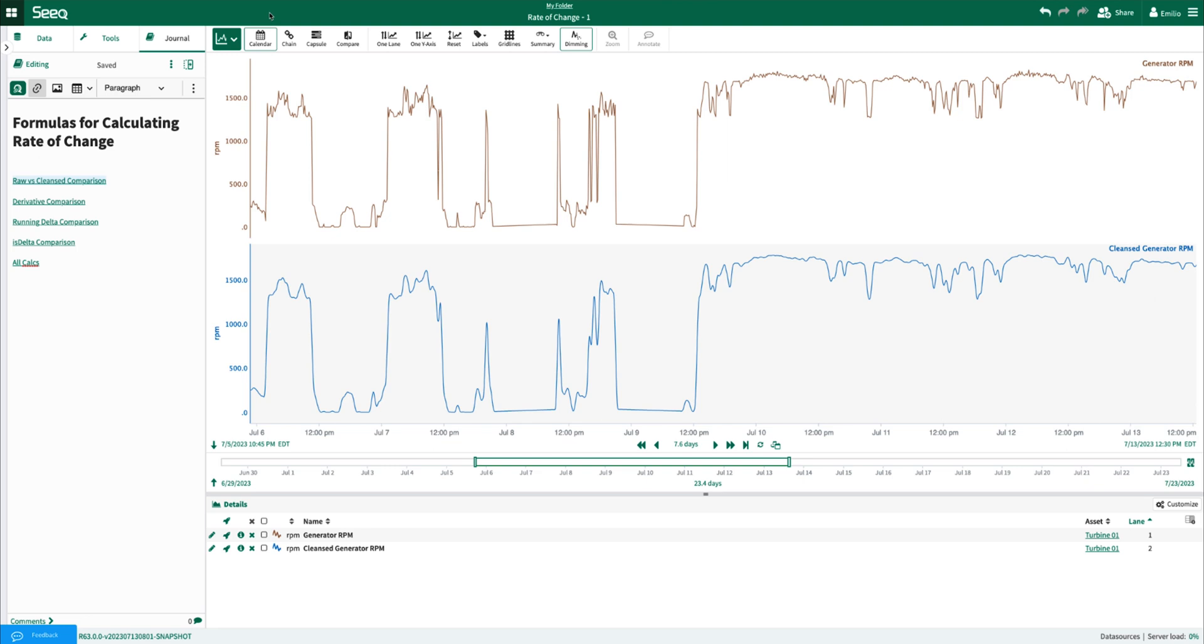I've created a journal with links to help guide us through the various methods that I'll walk through within this video. One of the first steps for this type of use case is typically to explore whether or not cleansing is necessary against your data.